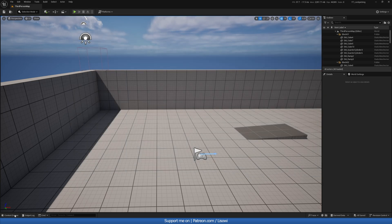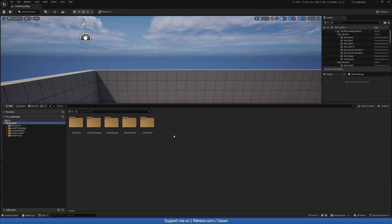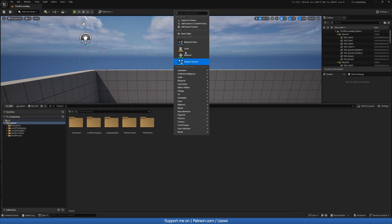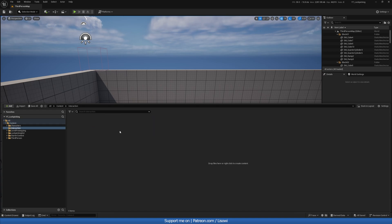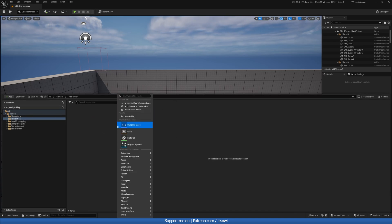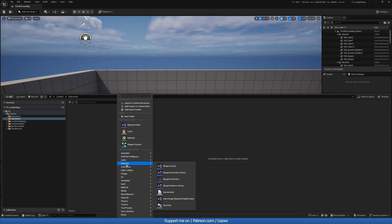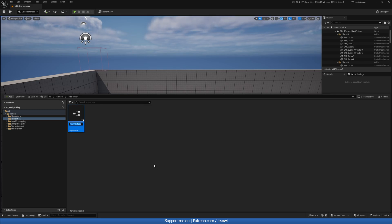And we'll start off by creating a trace channel, a custom trace channel. Let's call this our interactive. Interactive, did I spell this right? I think I did. Okay, so go to ignore and accept. With that then, we can create a new folder called interaction. So new folder, interaction, and let's open this up. Now in here, we want to create right click and go to blueprints, blueprint interface. And let's call this BPI underscore interaction.